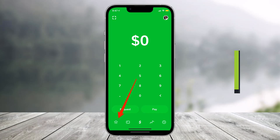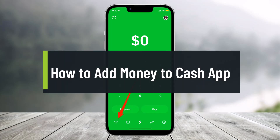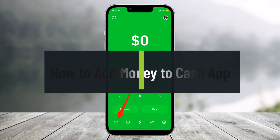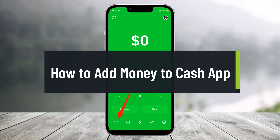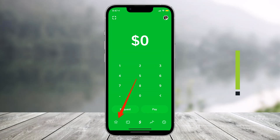How to add money to Cash App. Hi everyone, welcome back to our channel Help Tech. In today's video we are going to be learning how we can add money to our Cash App account, so make sure to watch the video till the end.